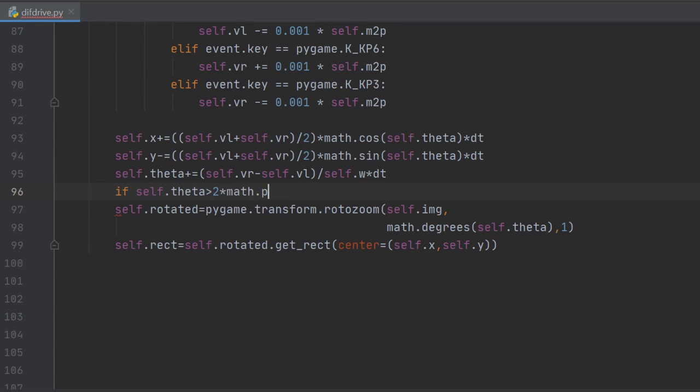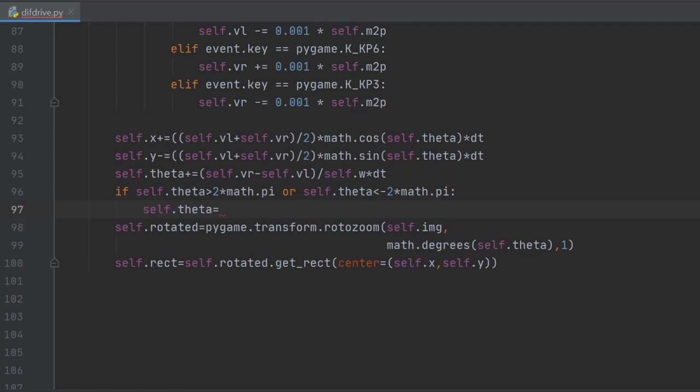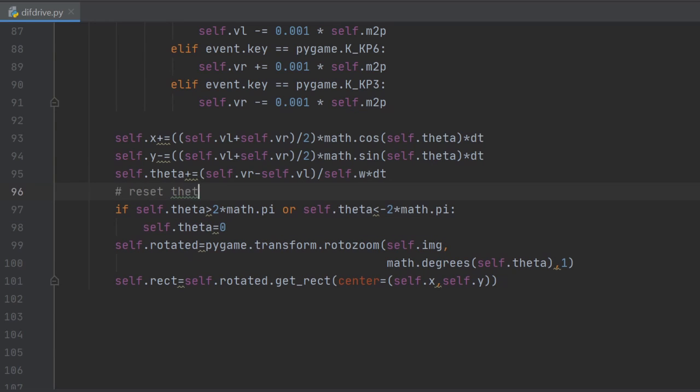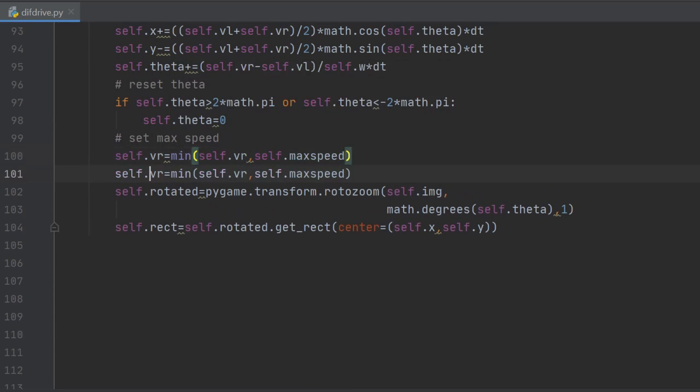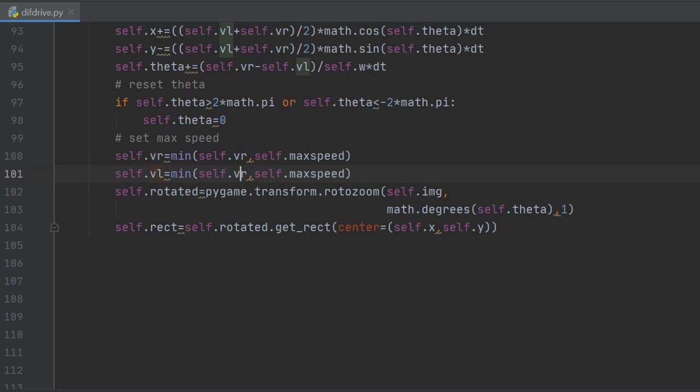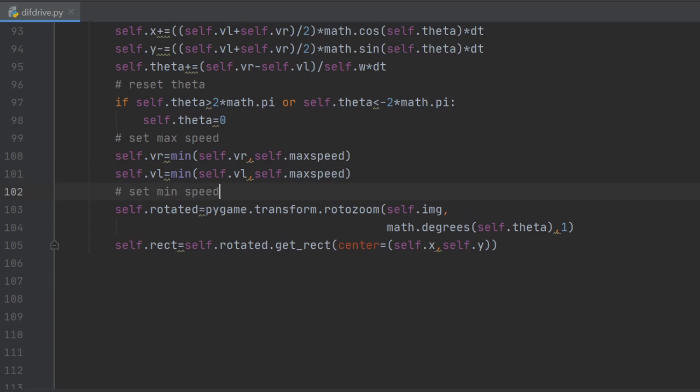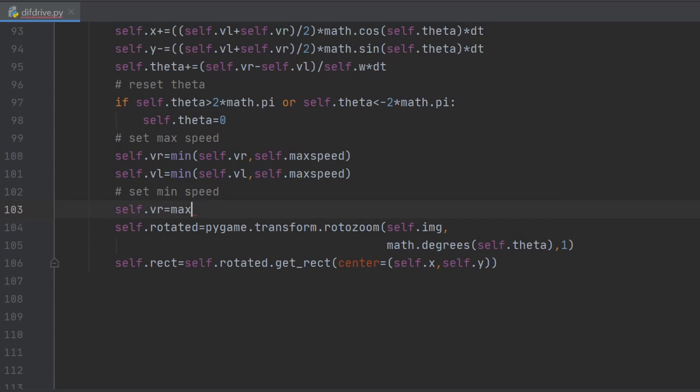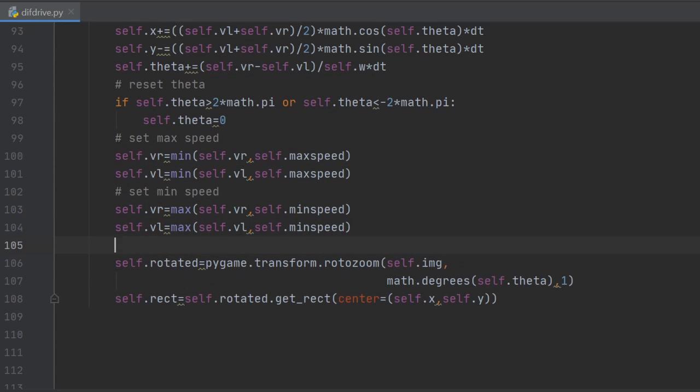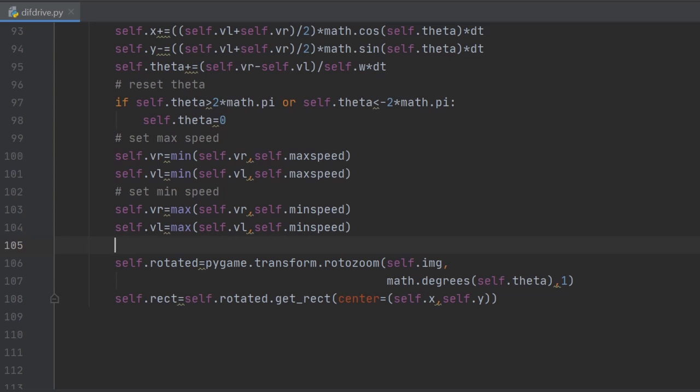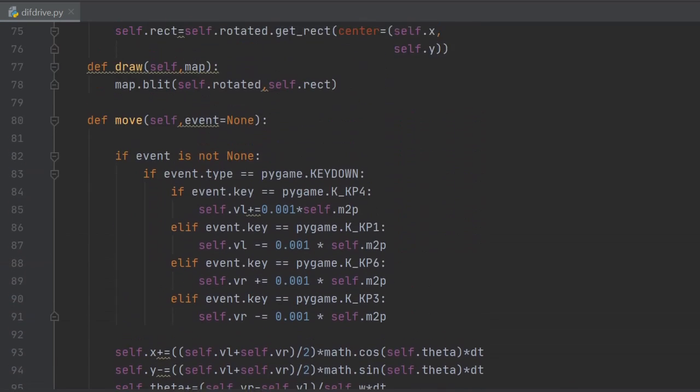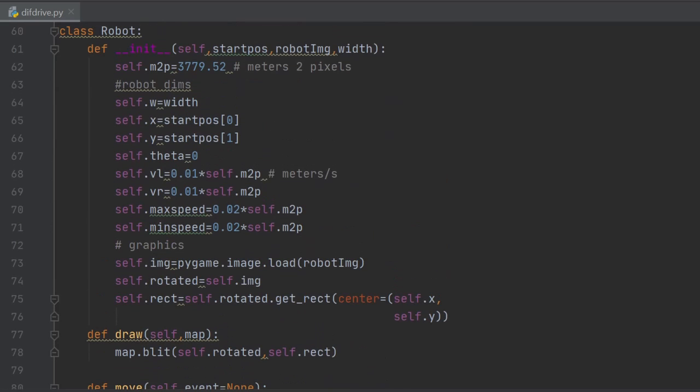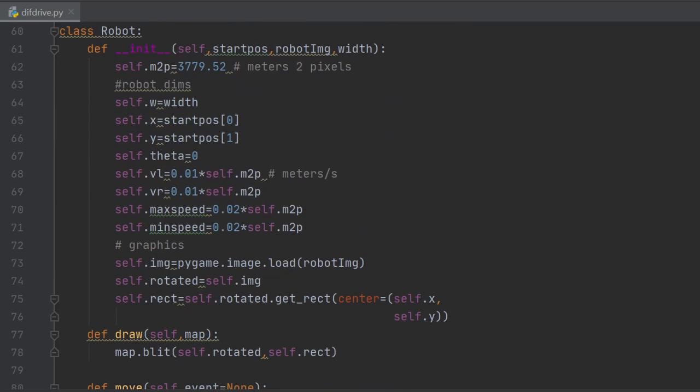In here we reset the theta orientation angle to zero if it completes one turn, and set the max and min velocities of the right and left wheels to our pre-declared values. It seems I made a mistake here because the minimum speed should be negative, not positive. We just correct this mistake and our work is done.